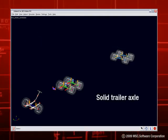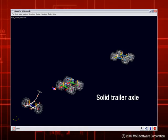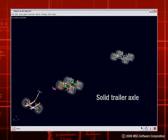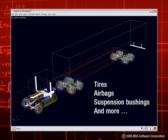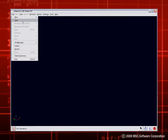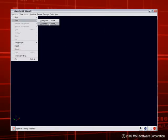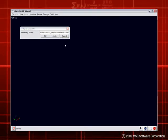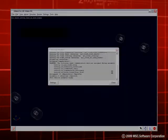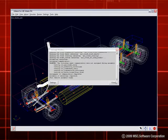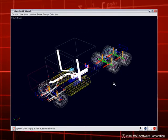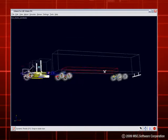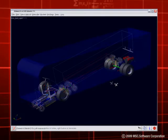Adams Truck also comes with sample component parameter files for truck and bus-sized vehicles. These include tires, airbags, suspension bushings, and more. Adams Truck includes fully defined example subsystems and full vehicle models, including a tractor, a tractor plus semi-trailer, and a transit bus.